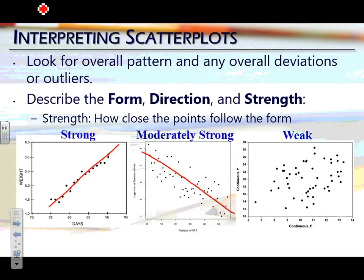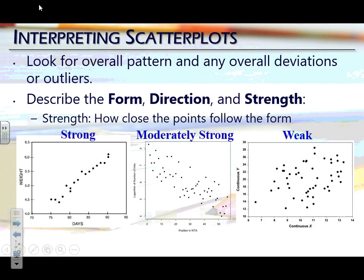Should we take the scales on the side into consideration when we determine if it's strong or not, or should it just be visual? For now, go visual — they're not going to try to trick you right now. Tomorrow we'll talk about that. So strong, moderately strong, moderately weak, weak — that's going to be your scale.